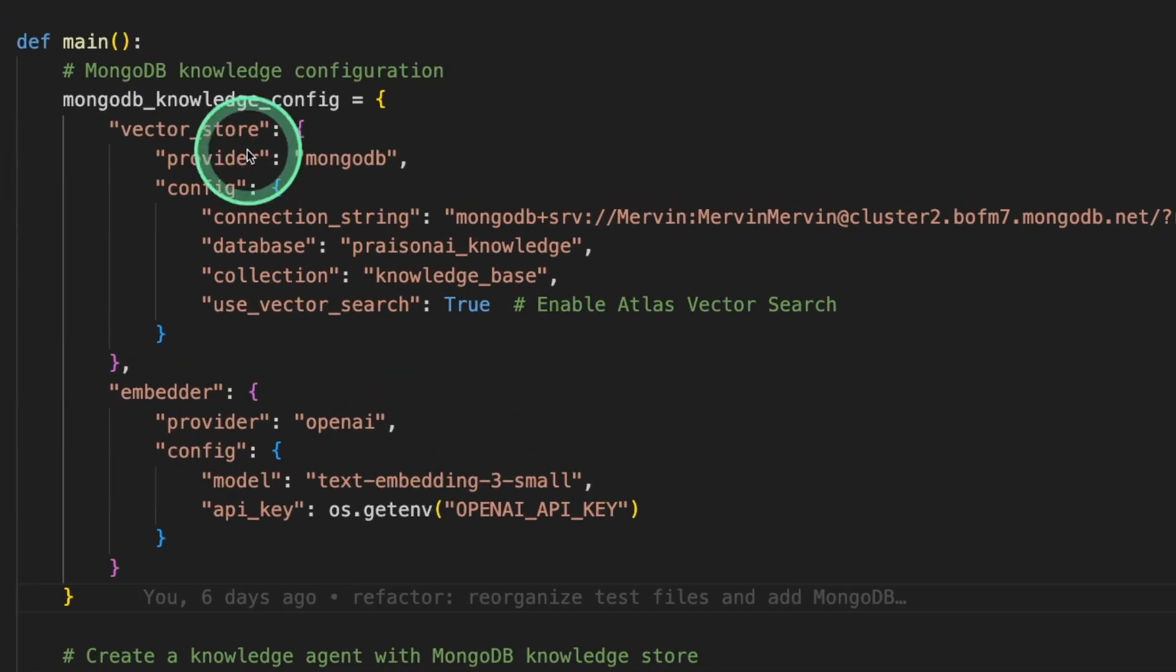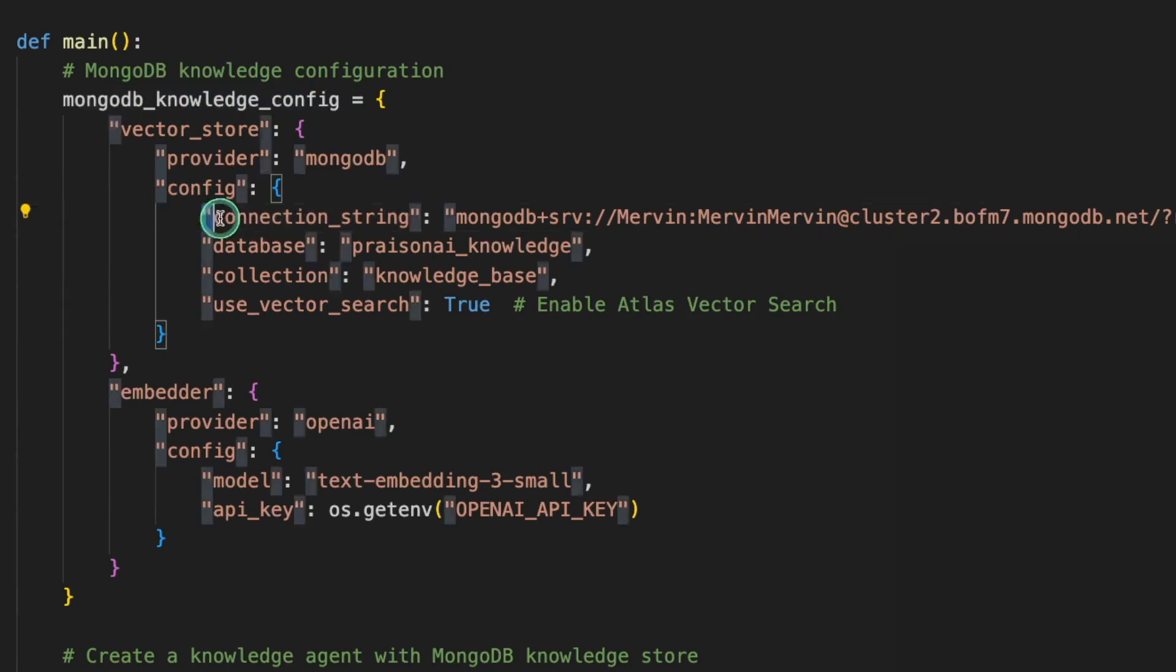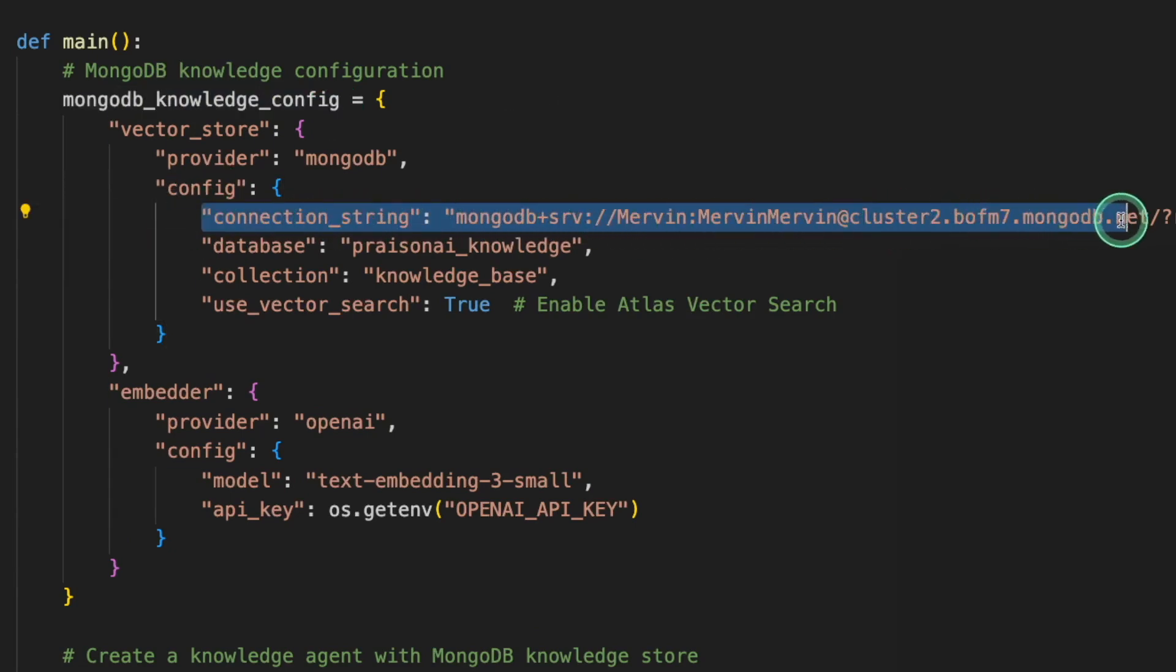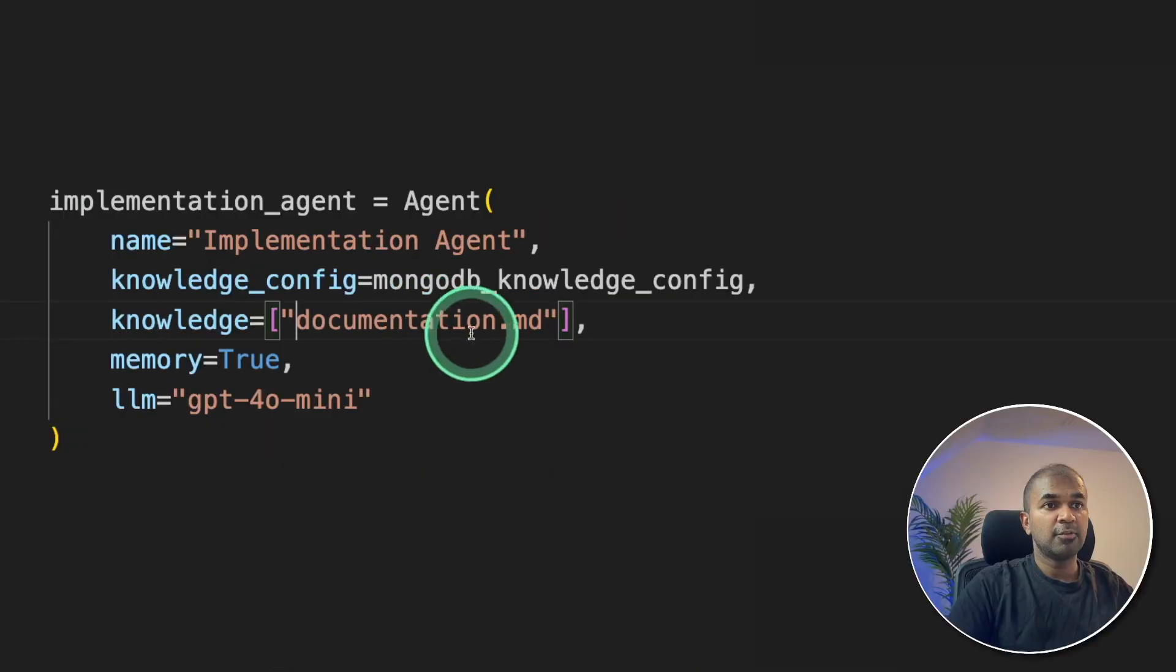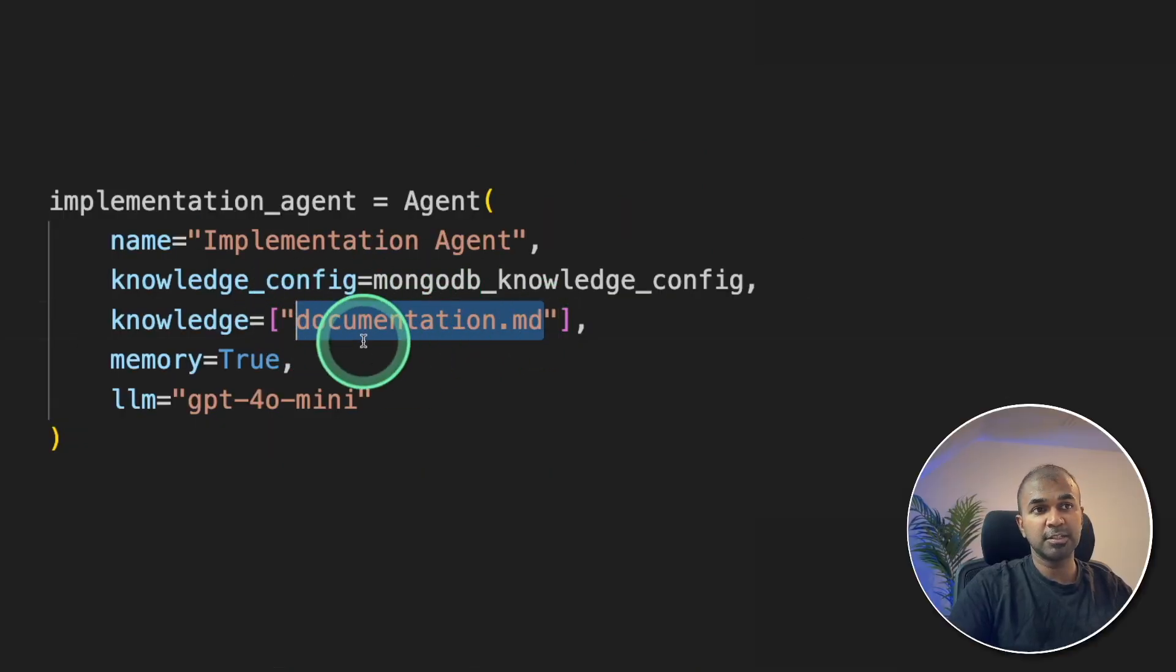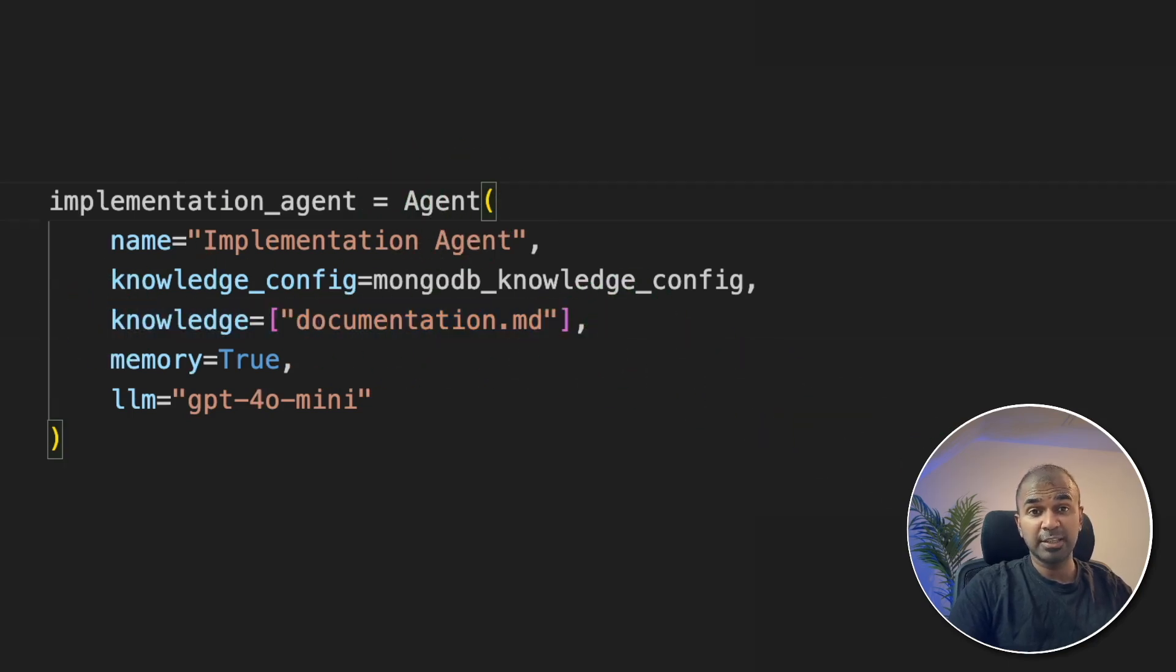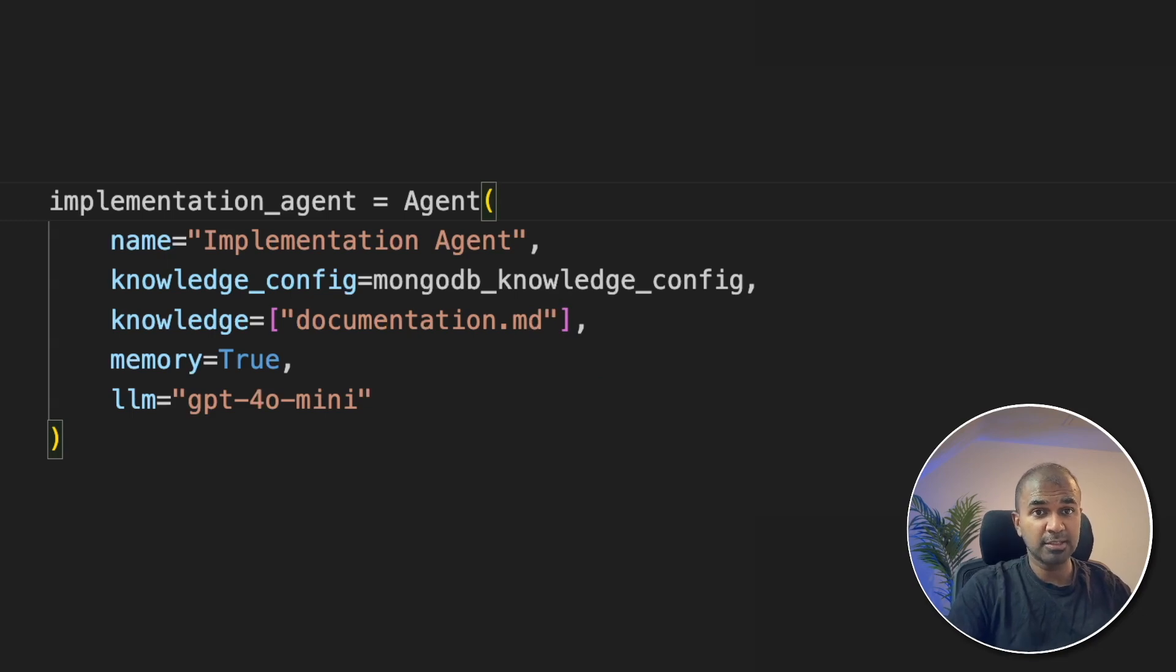Similarly, if you want to feed knowledge data to an agent, we can provide to which database the knowledge can be stored. In our case, it's MongoDB. So I've got a document called documentation.md. So that's where I've got the documentation stored. So I can provide that as knowledge to this agent. So now you get the point. Giving the right information to the agent to execute its task.